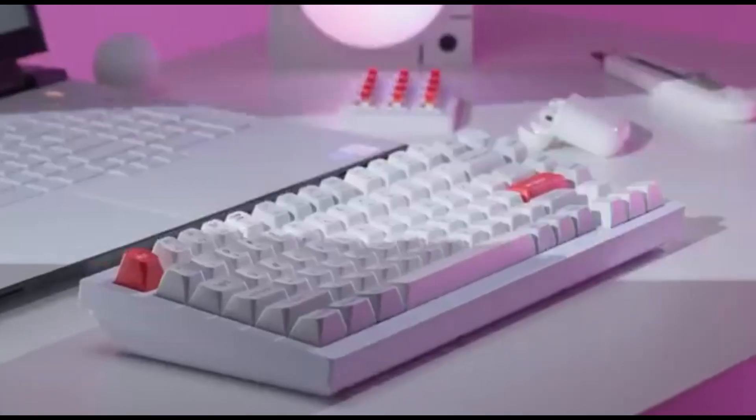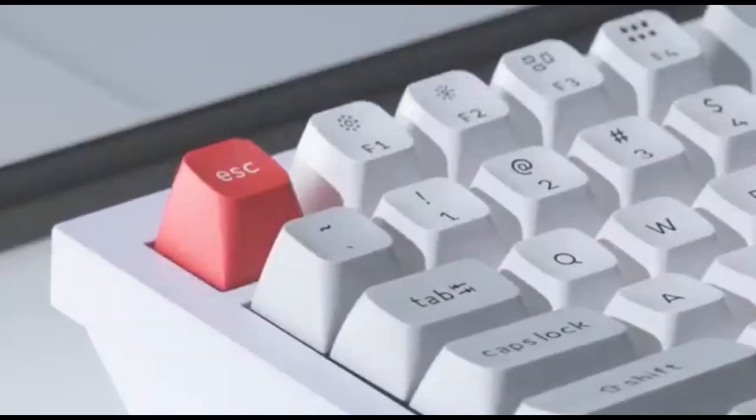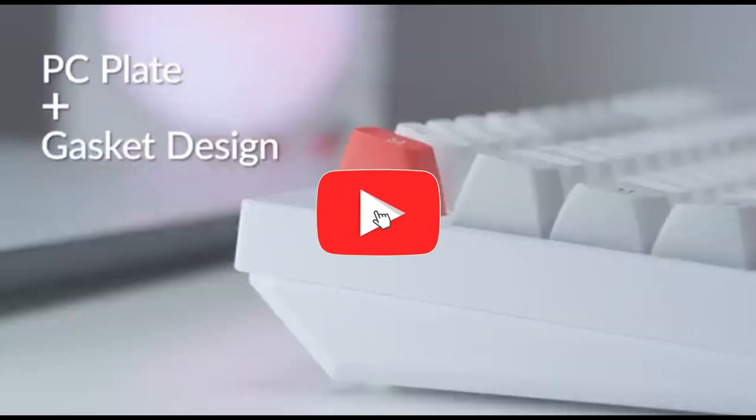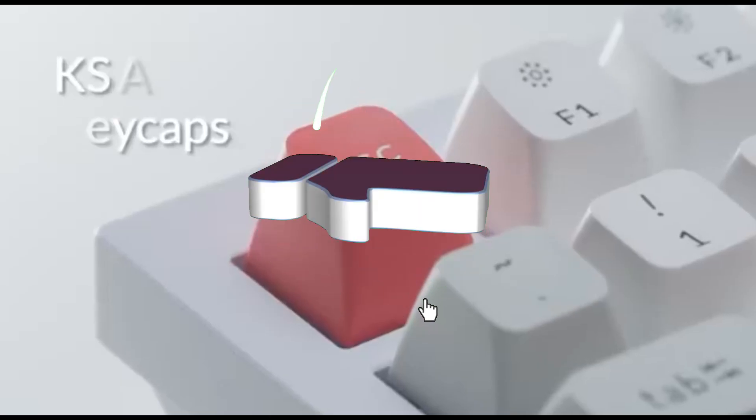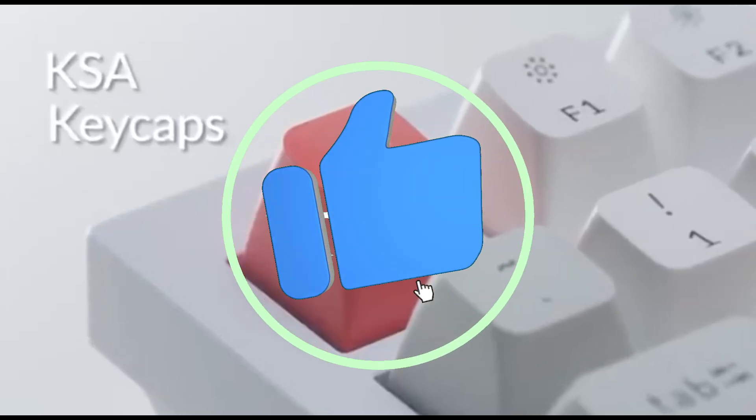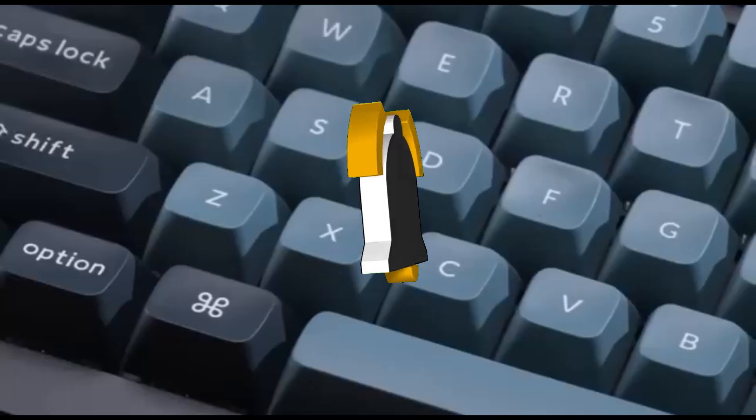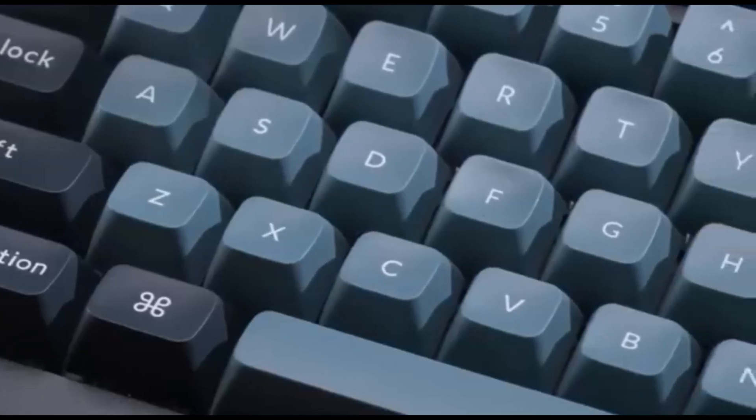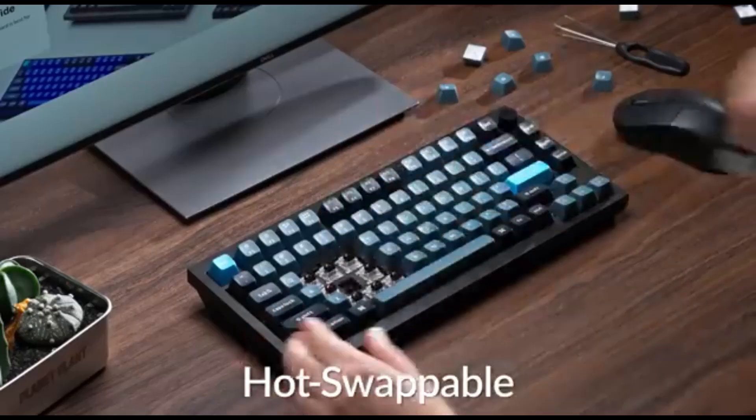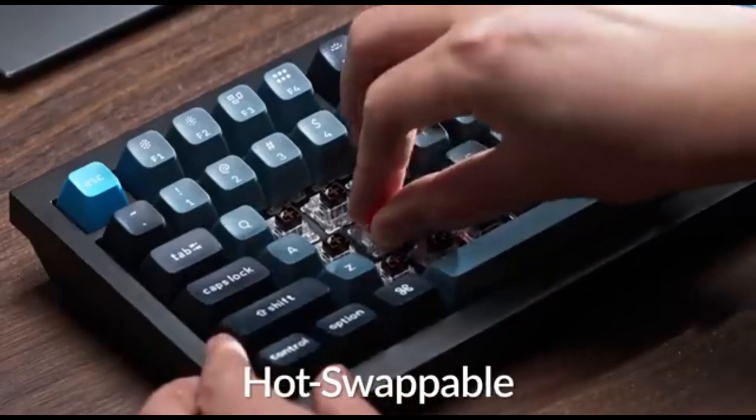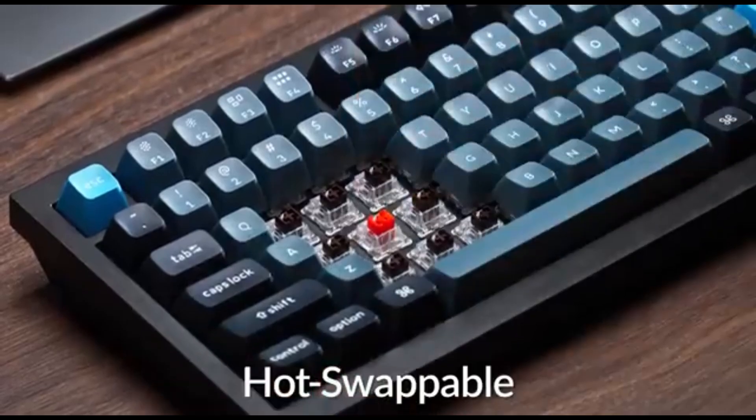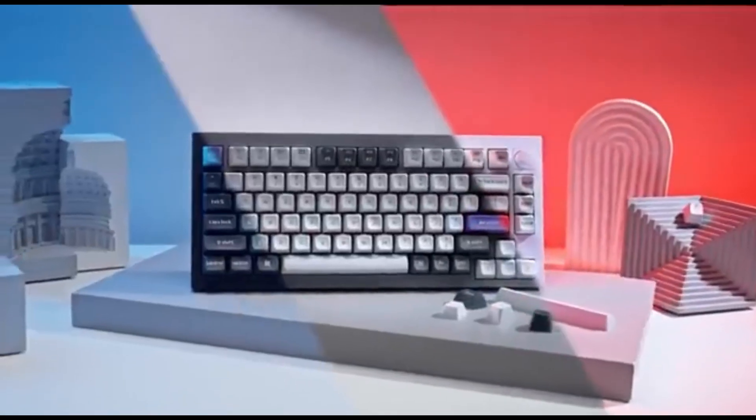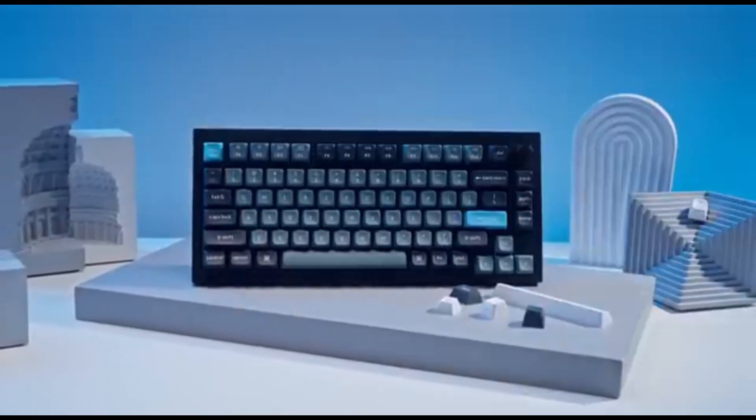Built to withstand the demands of intensive coding, the Q1 Pro features a sturdy aluminum frame that not only adds elegance, but also ensures long-lasting durability. The Q1 Pro's tiny tenkeyless design saves critical desk space.